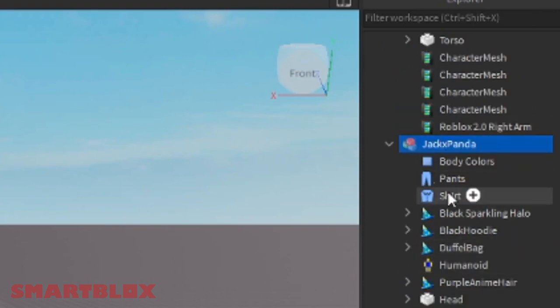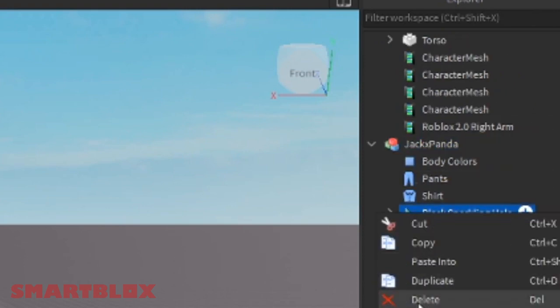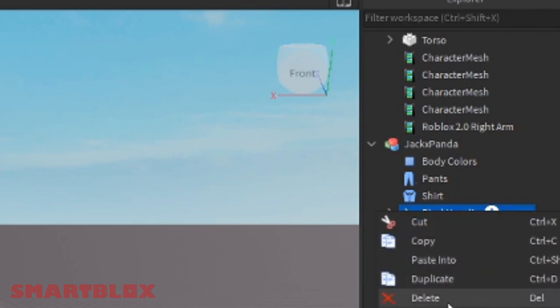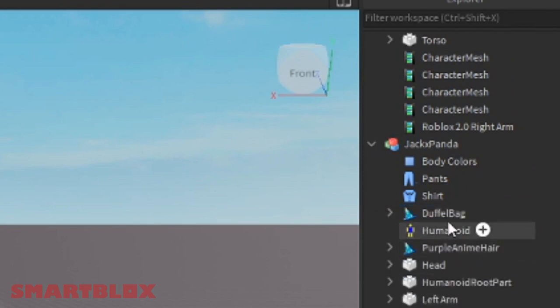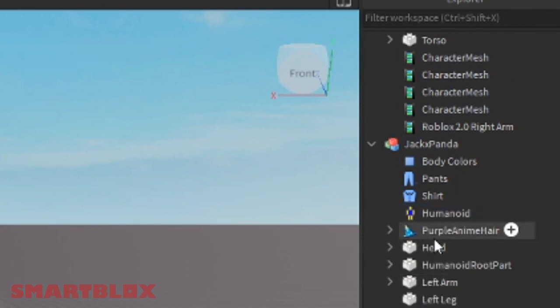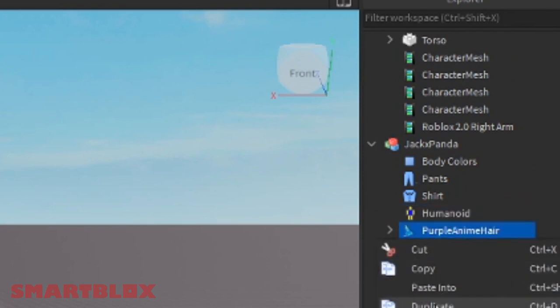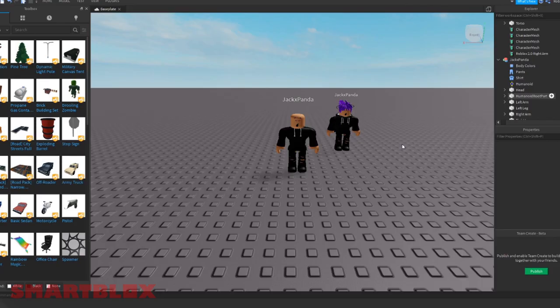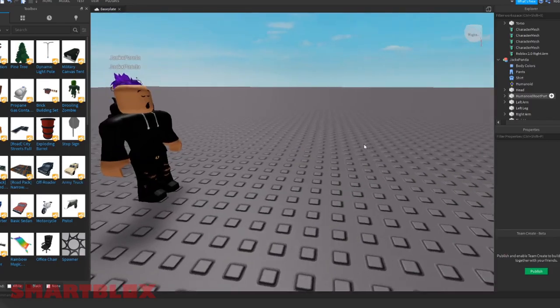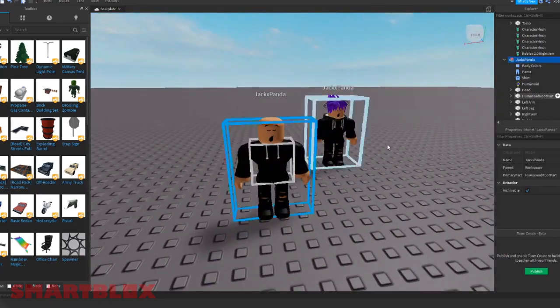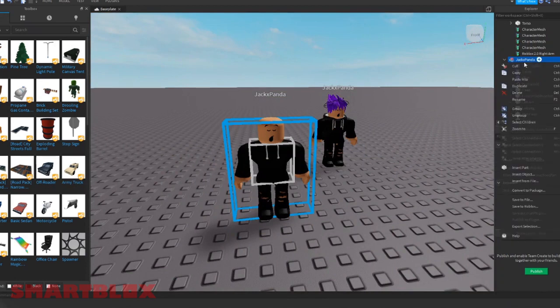So we want to get rid of this, this, anything with like the magic hat. And as you can see, we're left with a bald character which is fine. So you want to do that.